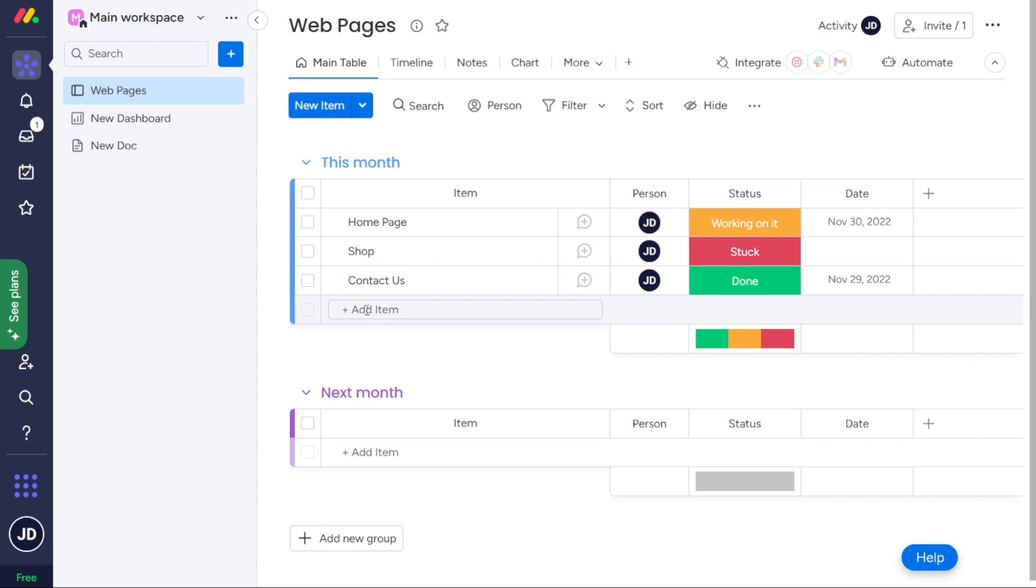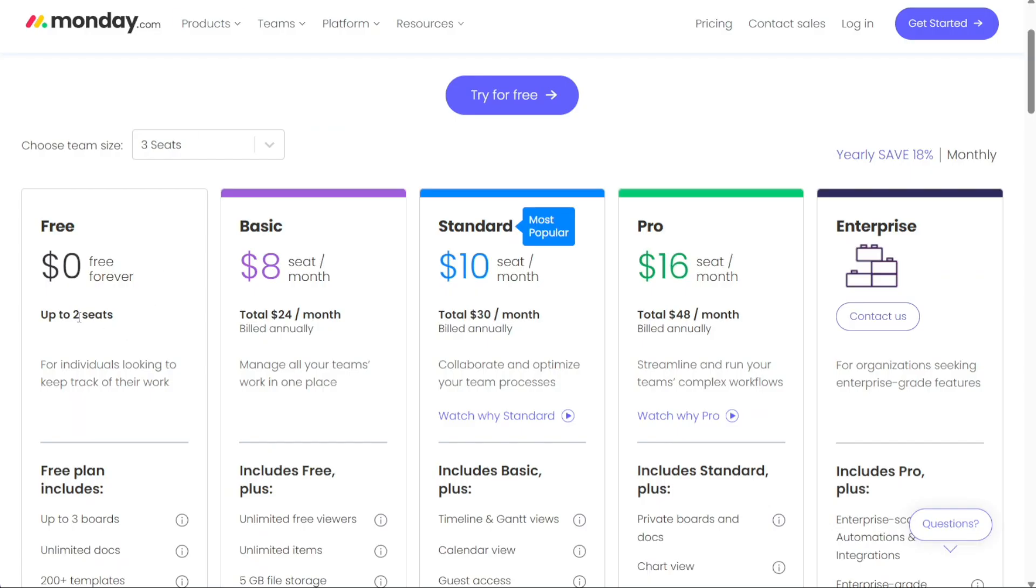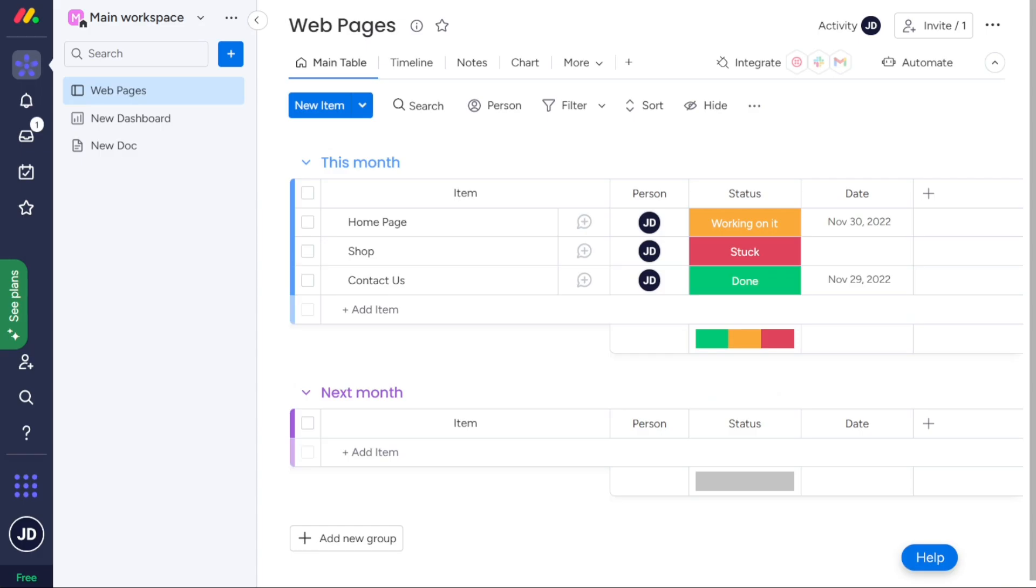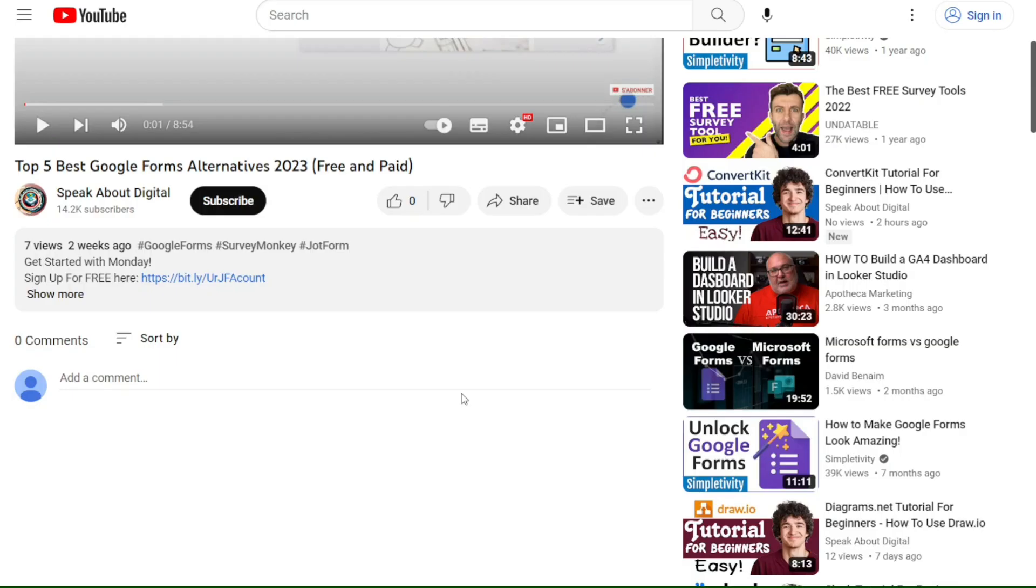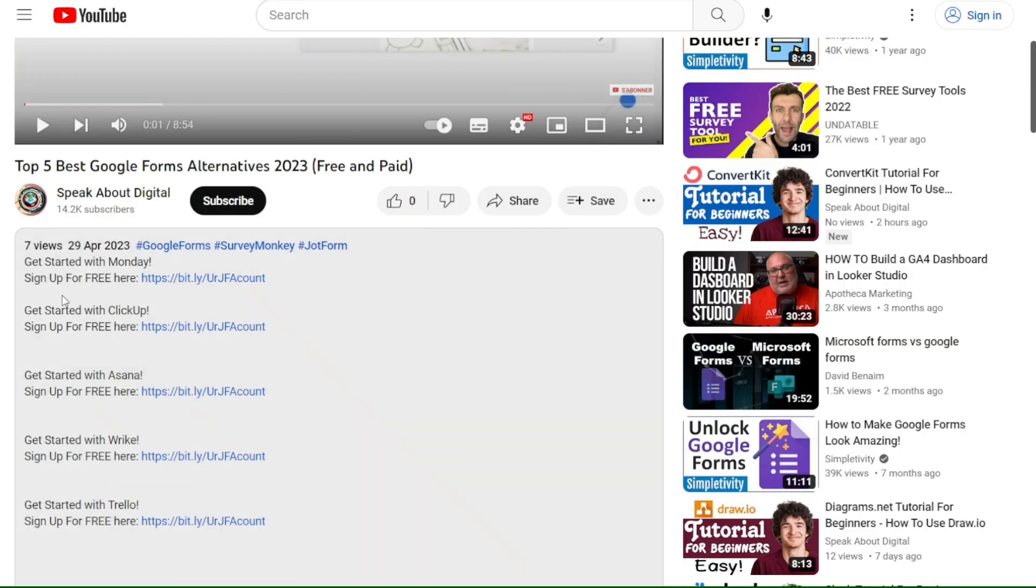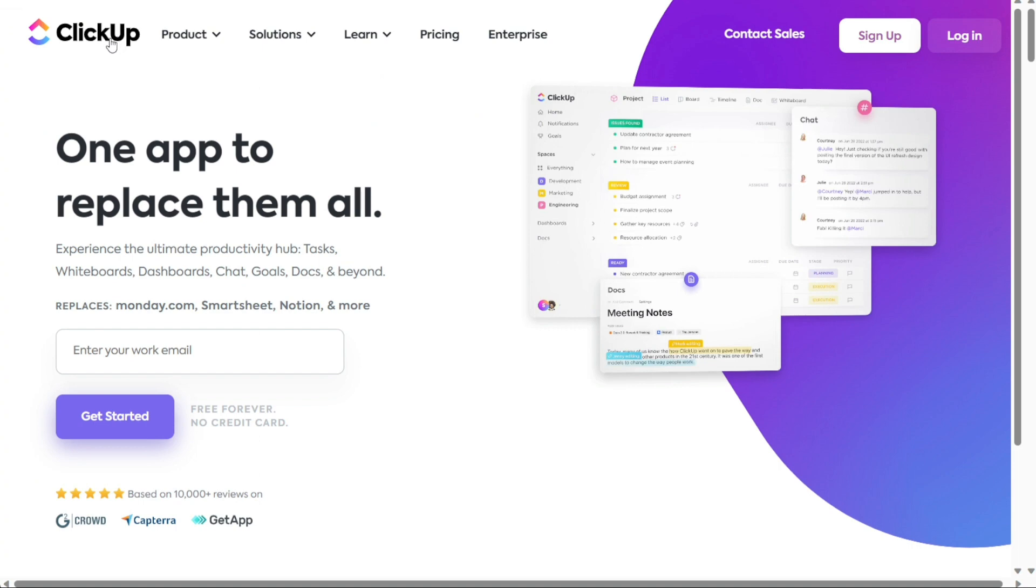Monday's free version accommodates two users, while its basic and standard plans are priced at $8 and $10 per user per month, respectively, billed annually. There's also a free trial that allows you to try Monday risk-free. Quick note, my work is supported by affiliate commissions, so if this video is useful, you can find links to the websites I mention in the video description. If you click those links, I may earn a commission. That helps a lot. Thank you. Next, let's talk about ClickUp.